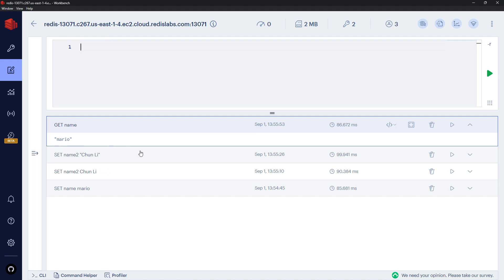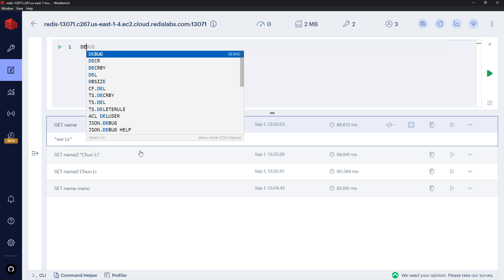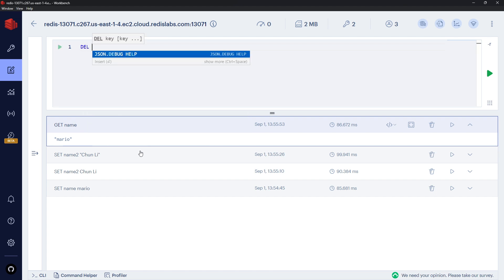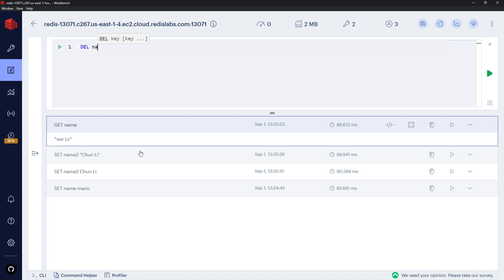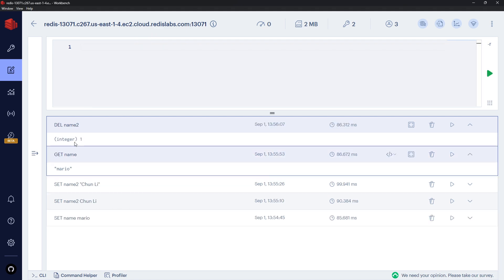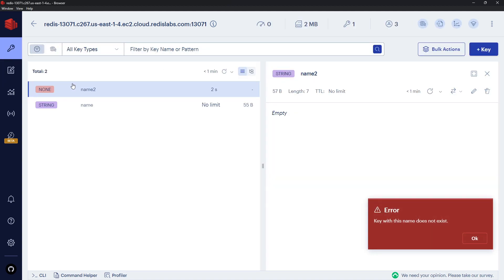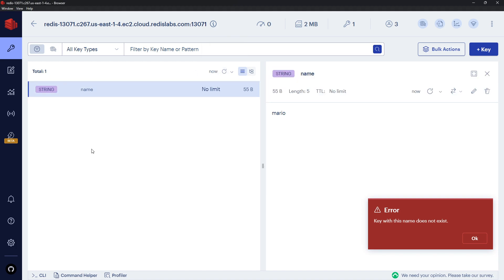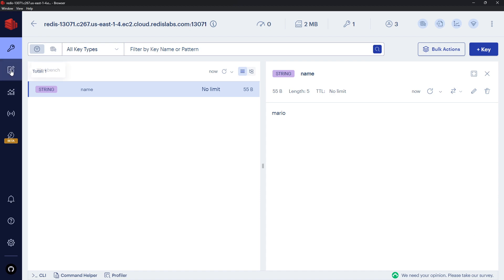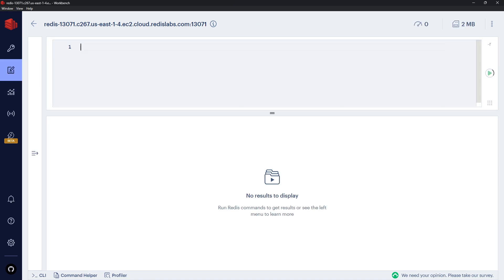To delete data we use DEL followed by the key name. Running DEL name2 returns 1, indicating one item was deleted. Refreshing the data view confirms it's gone, leaving just the one 'name' key.